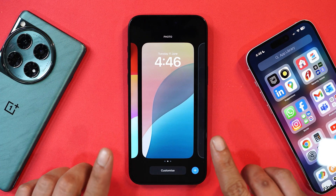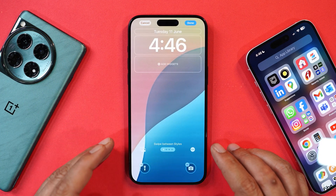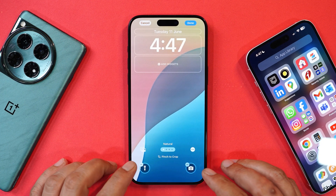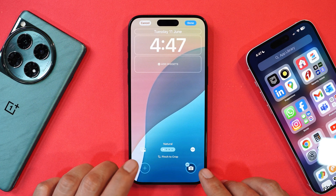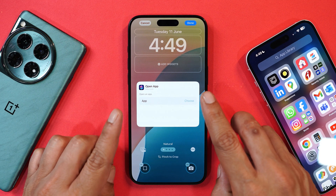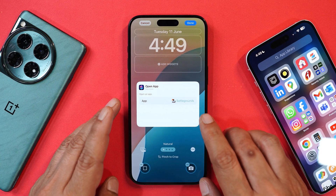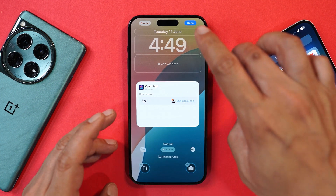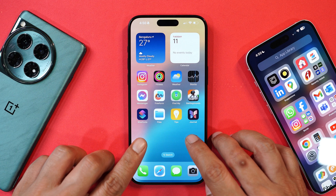Let's start with the lock screen changes. On iPhones we never had the option to change the lock screen shortcuts, but that feature has been added with iOS 18. Towards the bottom side you can see there are two toggles which were set to torch and camera by default. Now you have the option to remove them and add shortcuts or directly launch applications from the lock screen. For example, we've added BGMI — you can see its icon now appears on the lock screen shortcut.